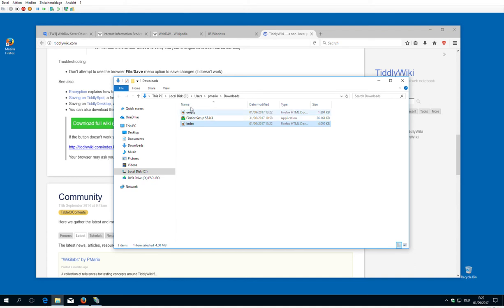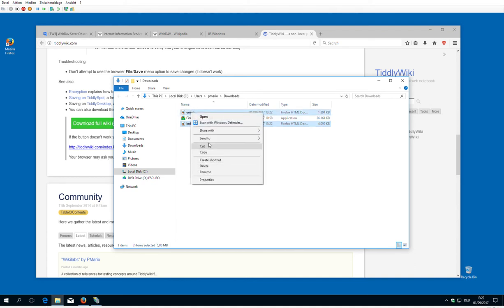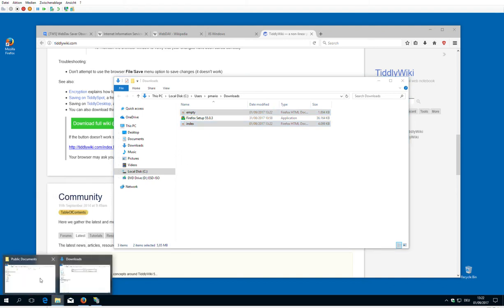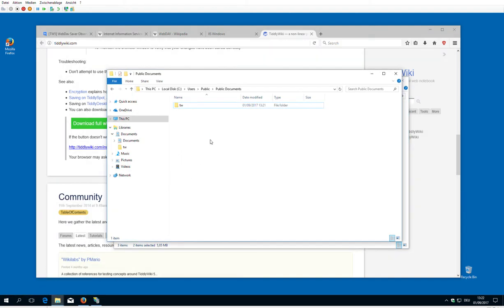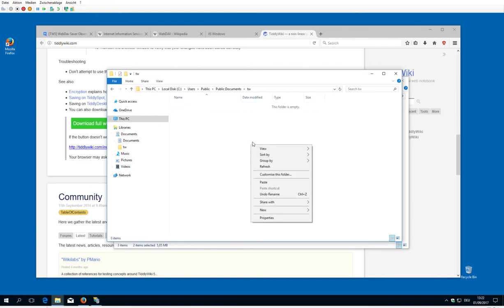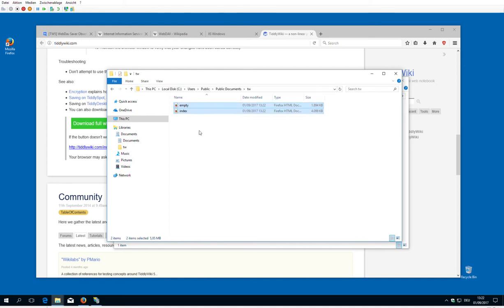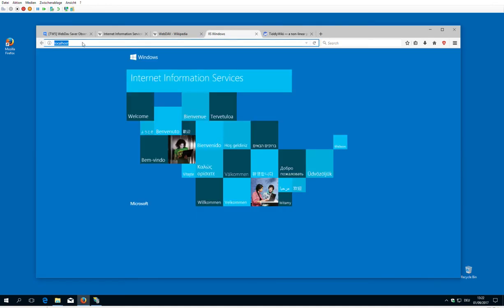Index empty. Cut it. There's my others, public documents. Right click paste. So now I pasted it to c users public tiddlywiki. Now we have two files there. Now let's have a look if we can access them.